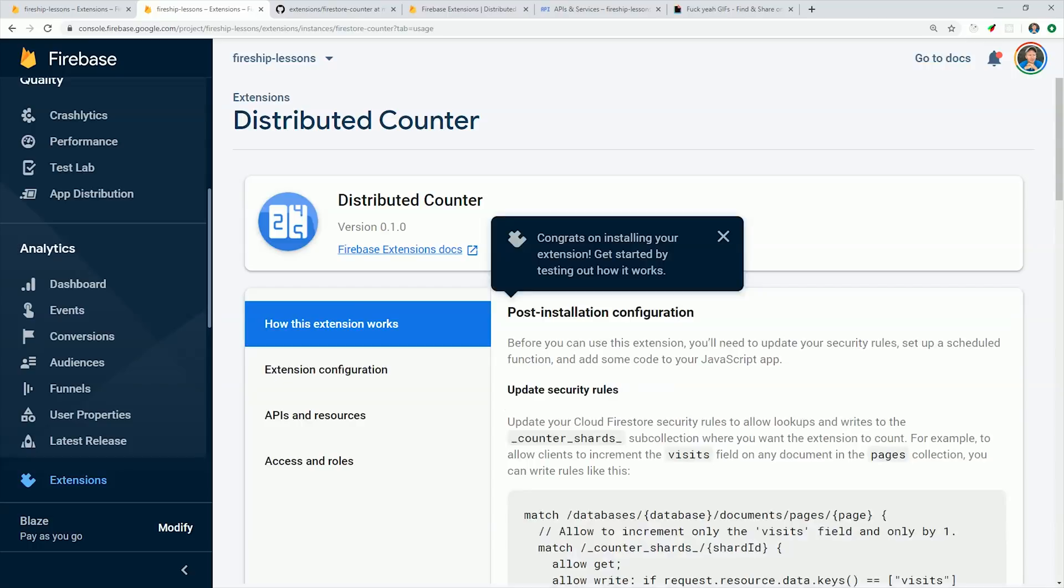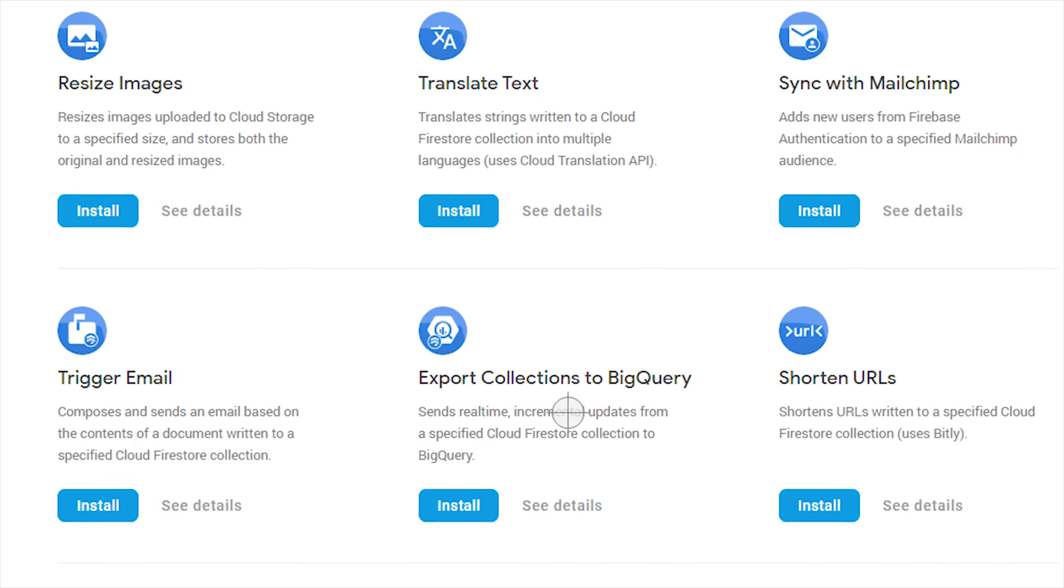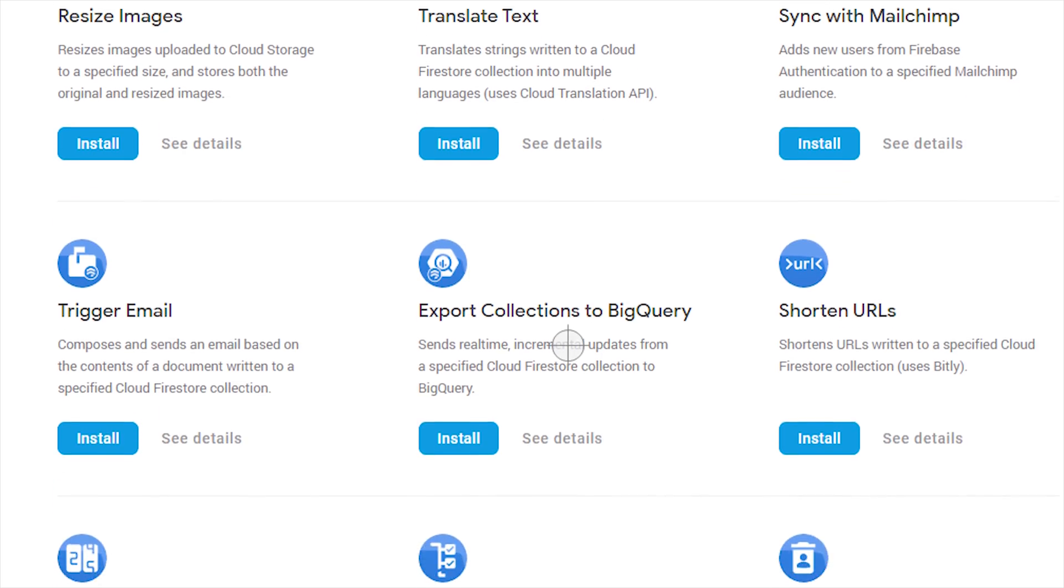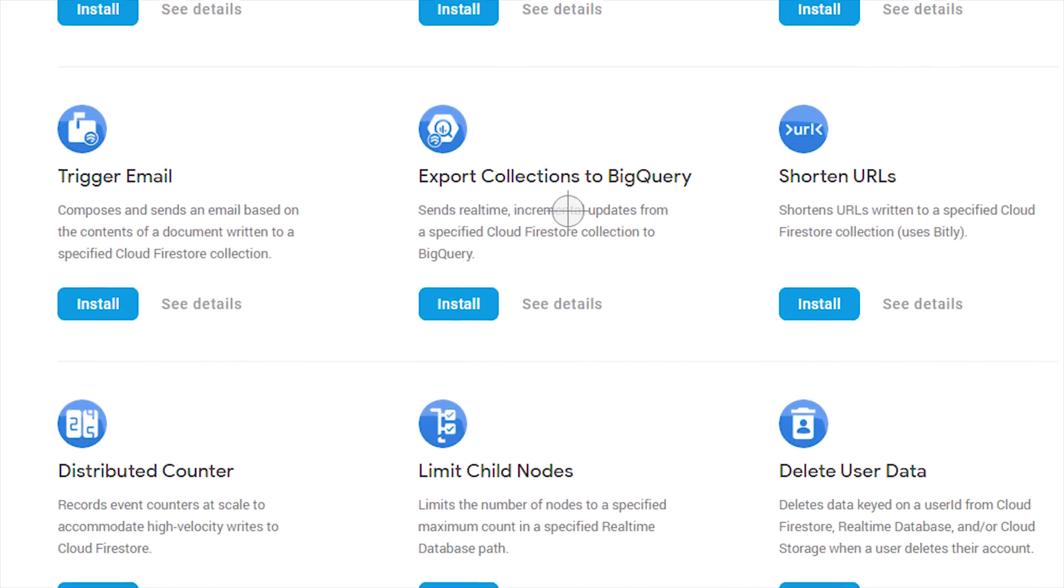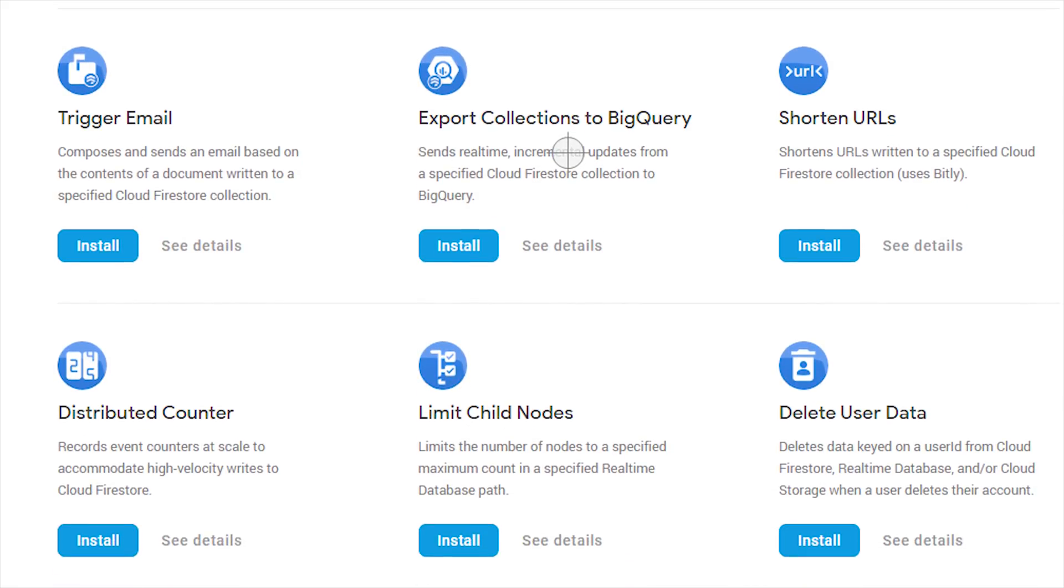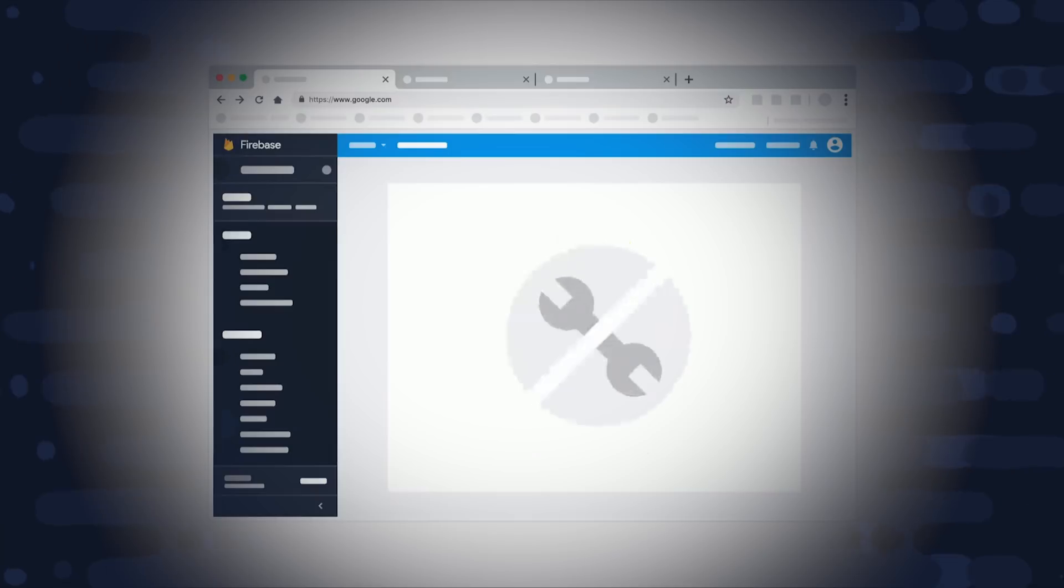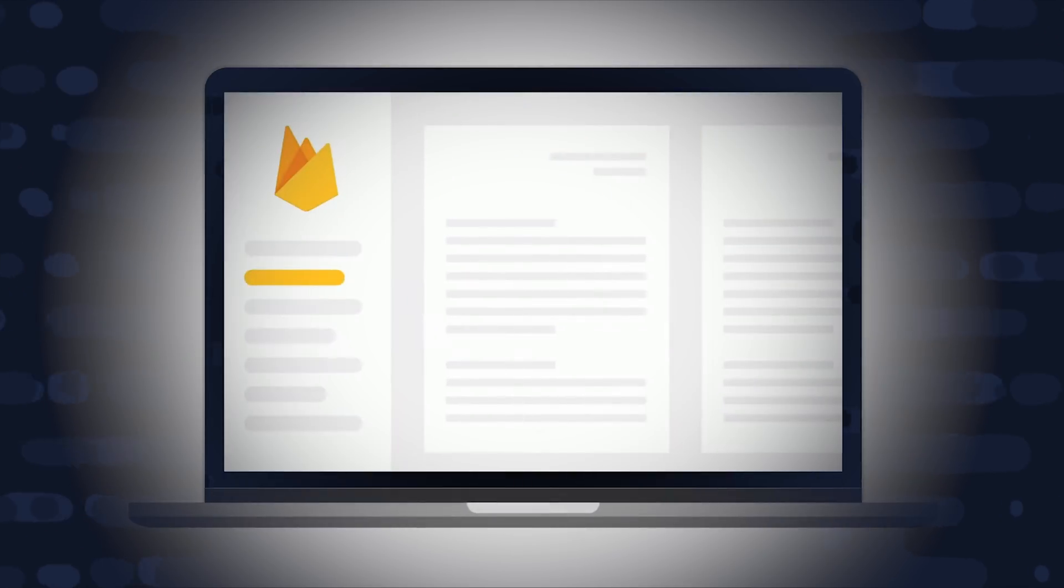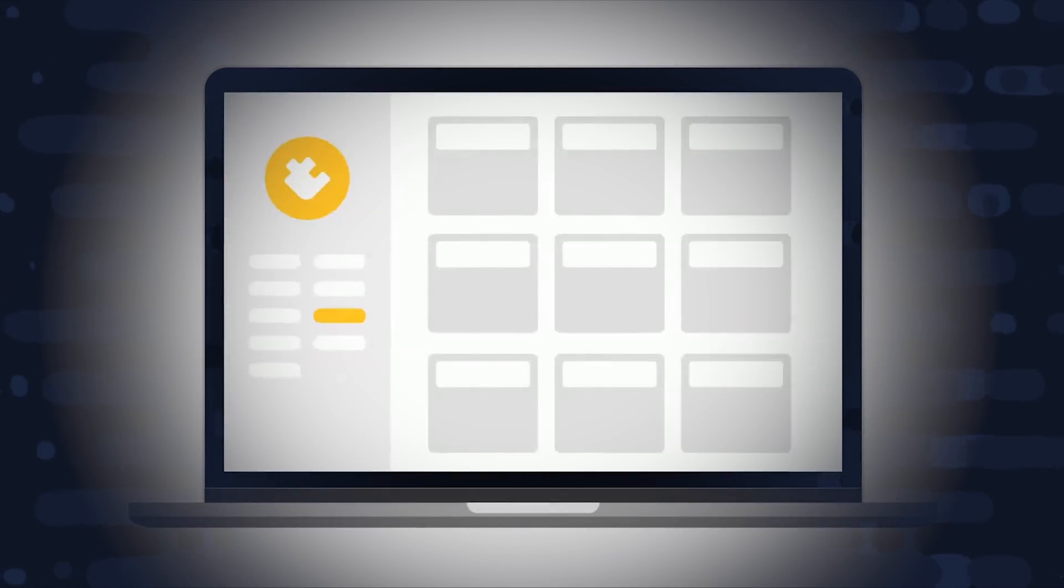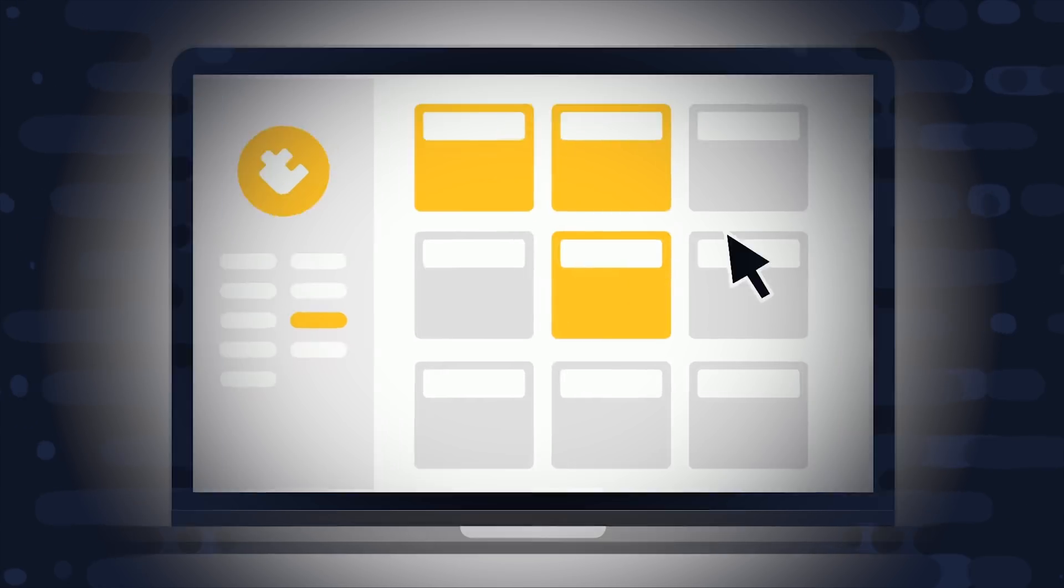I'm going to go ahead and wrap things up there. I feel like I don't have much else to talk about because extensions are just so easy. But in the future we'll look at some more complex examples with actual front-end framework integrations. And make sure to let me know what you think about Firebase extensions in the comments. Thanks for watching, and I will talk to you soon.